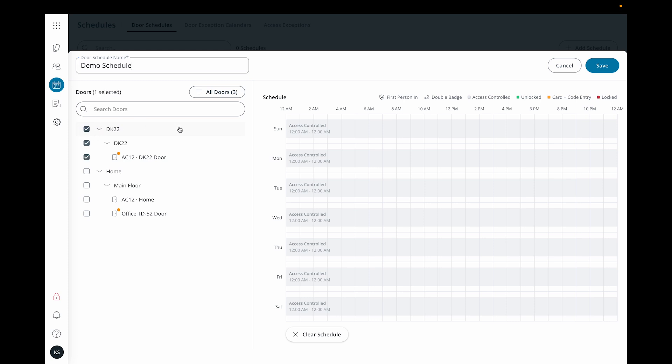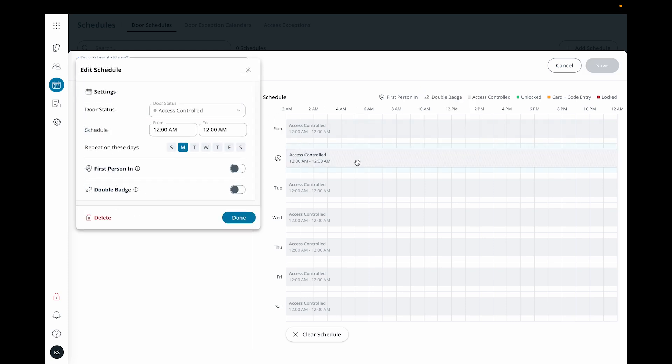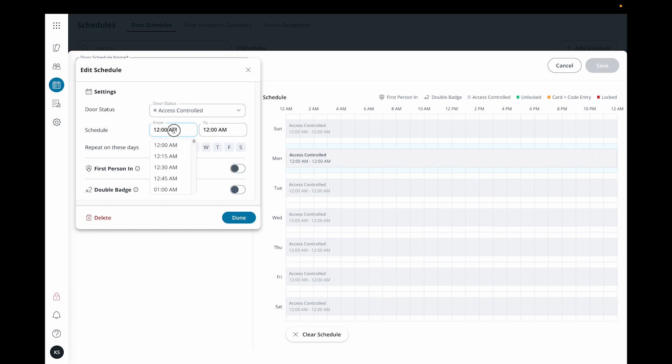Then configure the schedule you want by clicking on the calendar. New schedules will default to access controlled 24-7, but let's change it to unlocked from 9am to 5pm on weekdays.